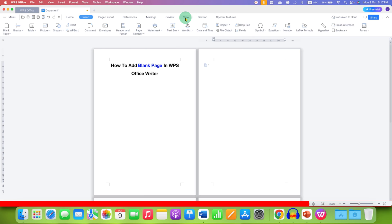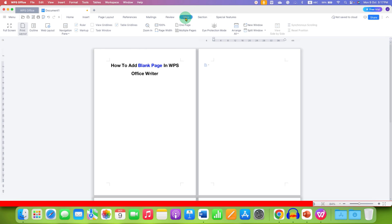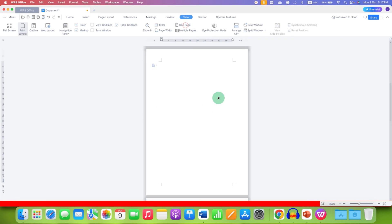Once done, you can click on the View tab and then click on one page to see the single page.